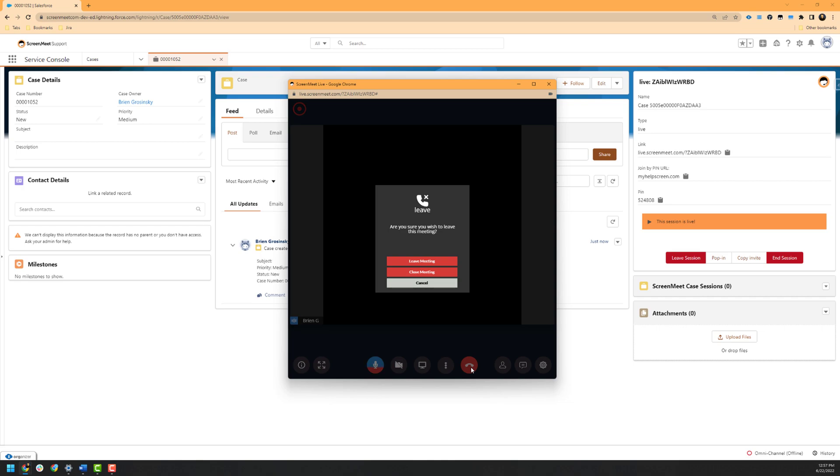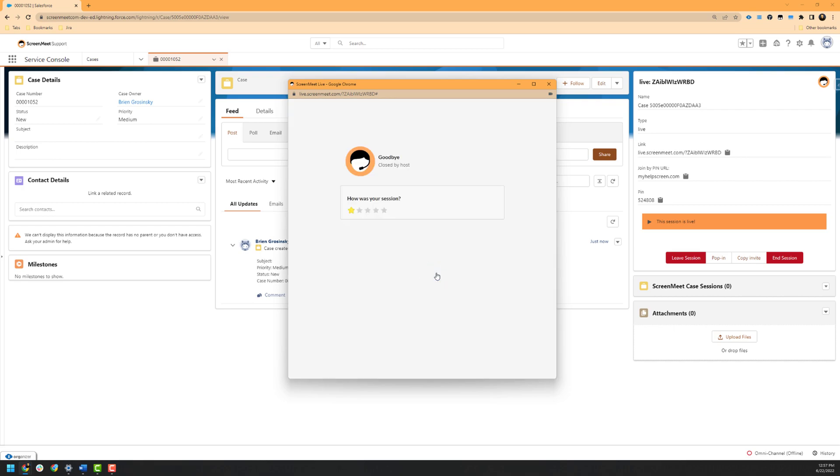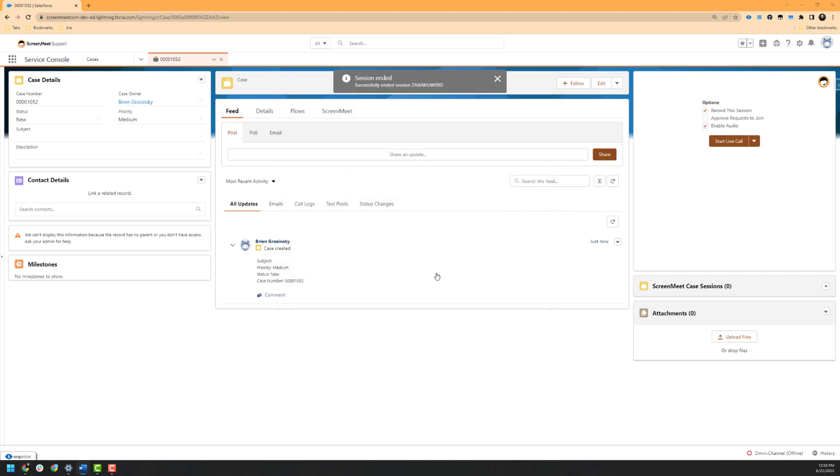Leaving the session will keep the session open, whereas closing the session is permanent in nature. Once the session has been closed, the agent will receive a post-session request for feedback if they would like to leave any information about their experience. Customers or end users are not shown this request for feedback. This concludes the ScreenMeet Live session portion of the training and we will now show you the post-session information that can be viewed.